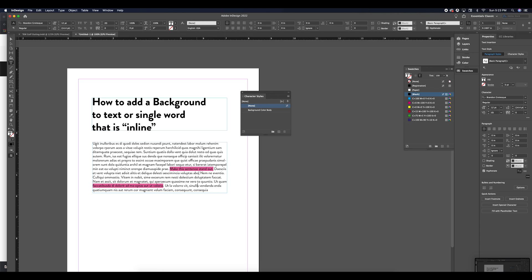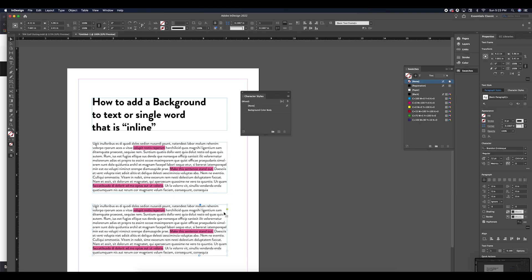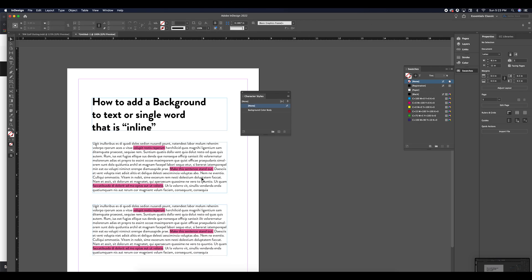I could also select text, use my eyedropper tool to select that character style and apply this to any body copy that's similar to this font construction.